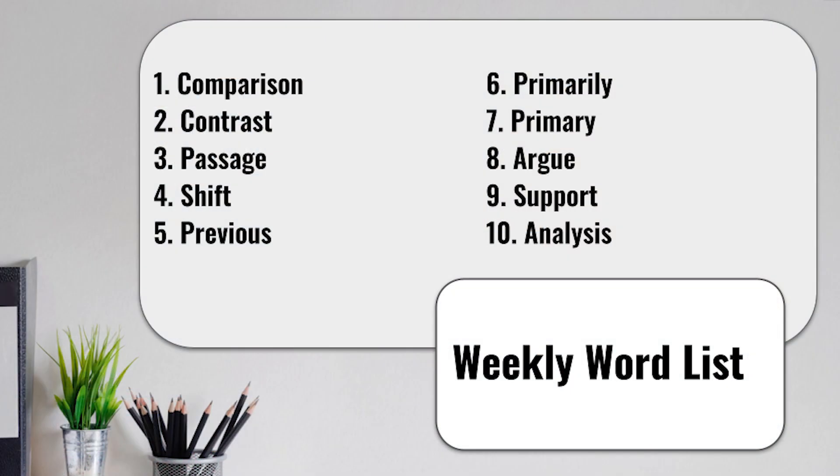Our list this week starts off with term number one, comparison. Two, contrast. Three, passage. Four, shift. Five, previous. Six, primarily. Seven, primary. Eight, argue. Nine, support. Ten, analysis.